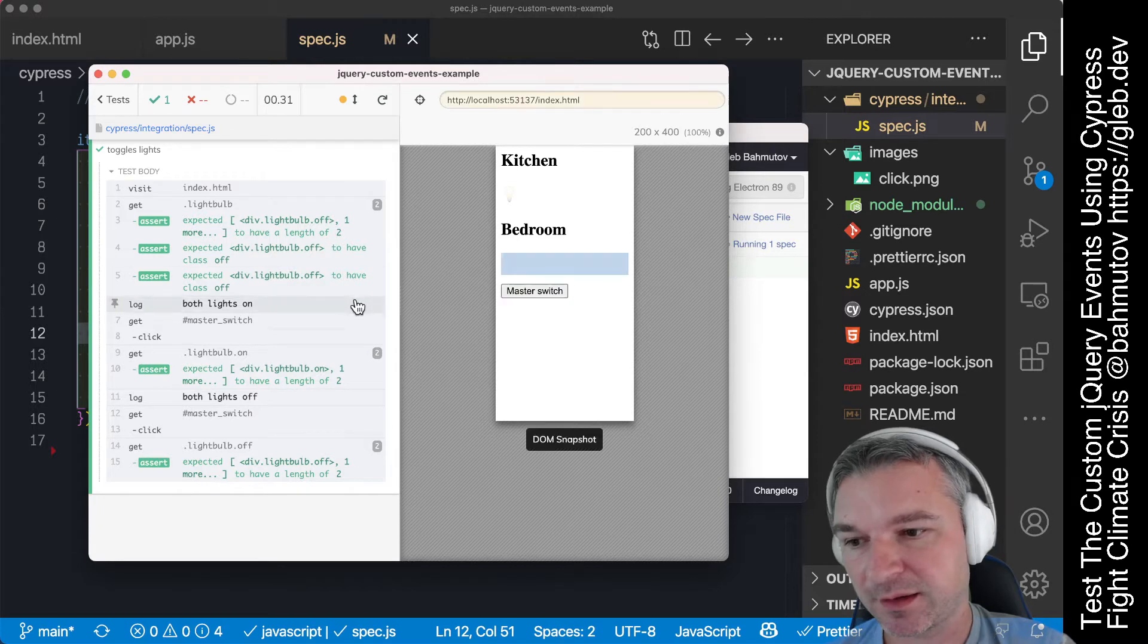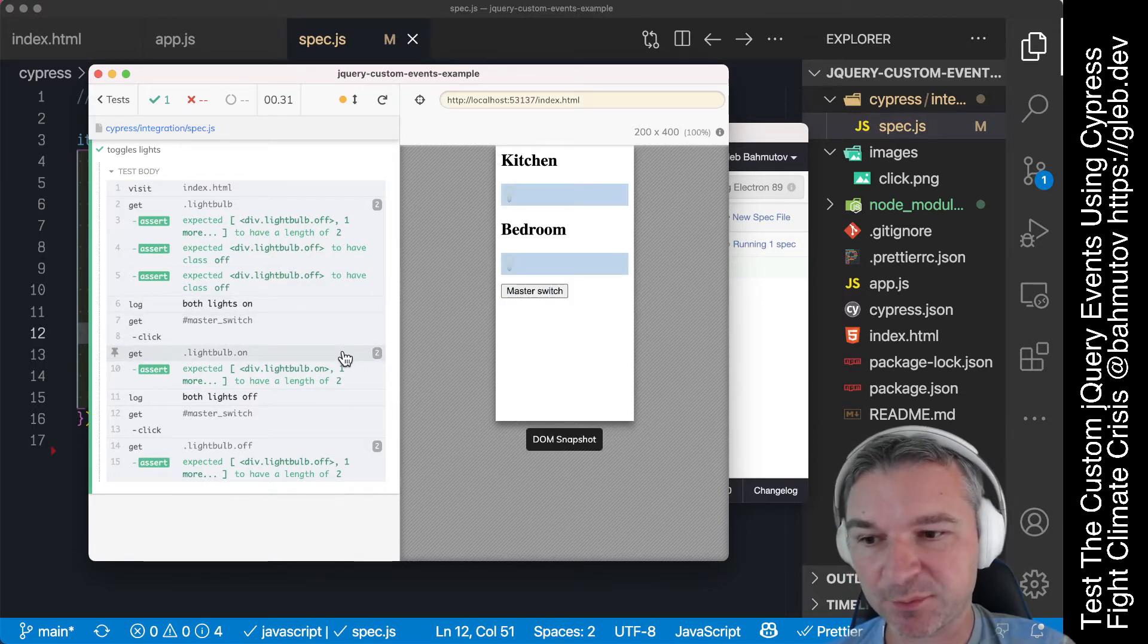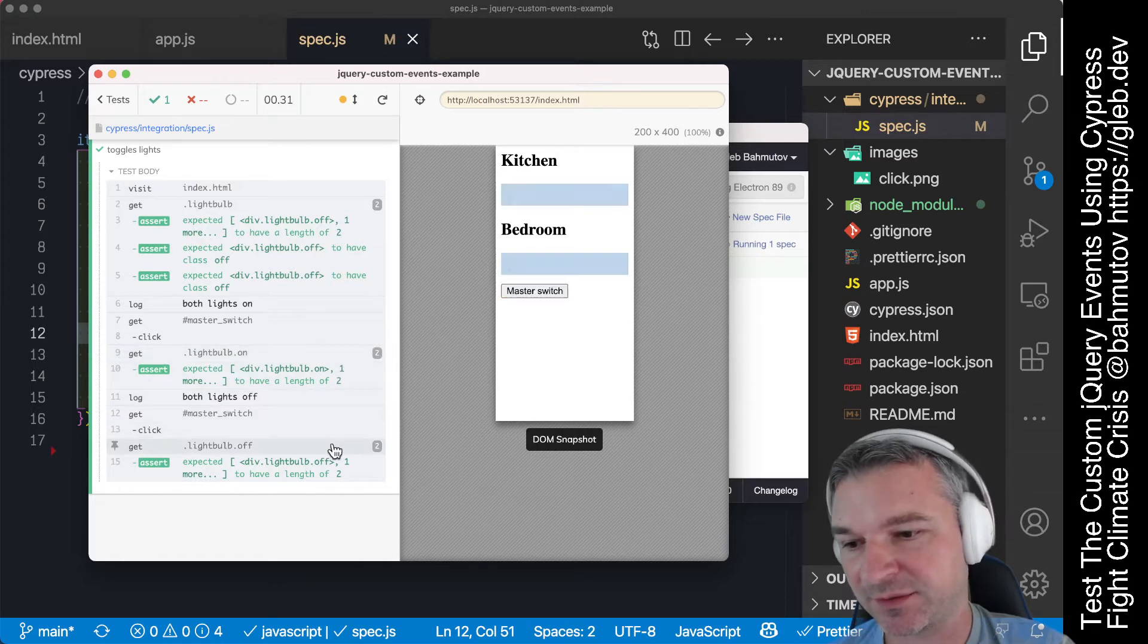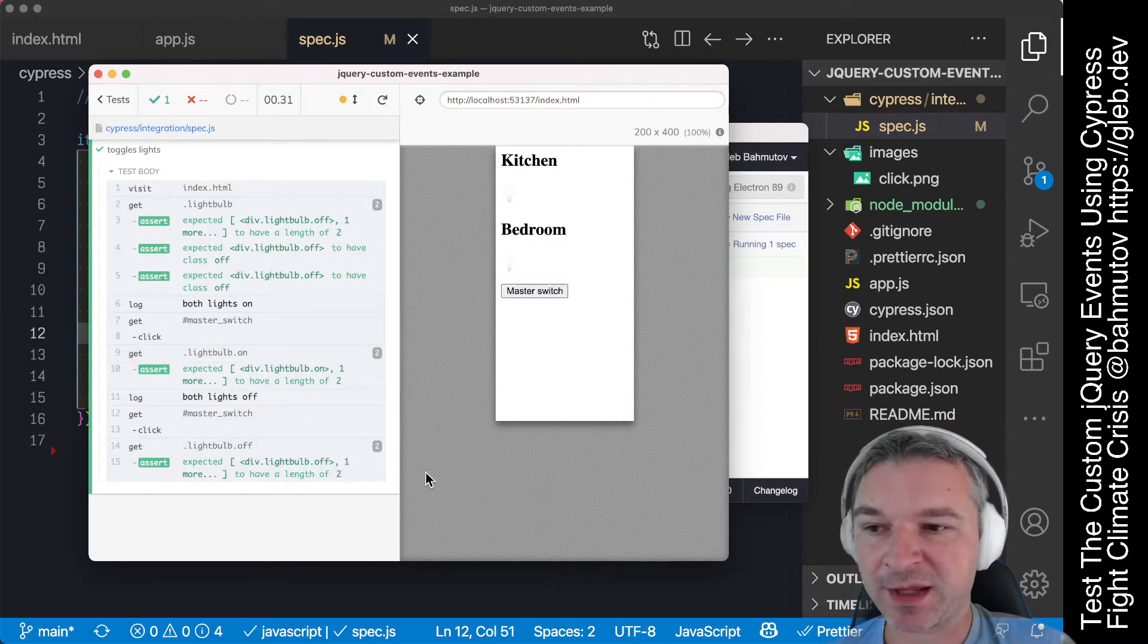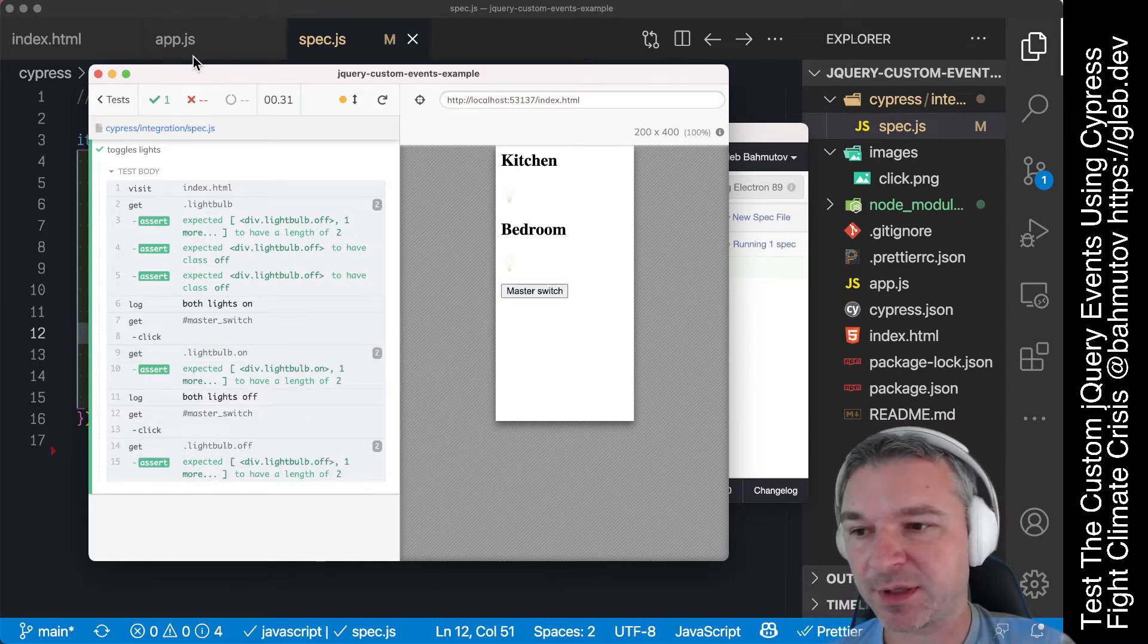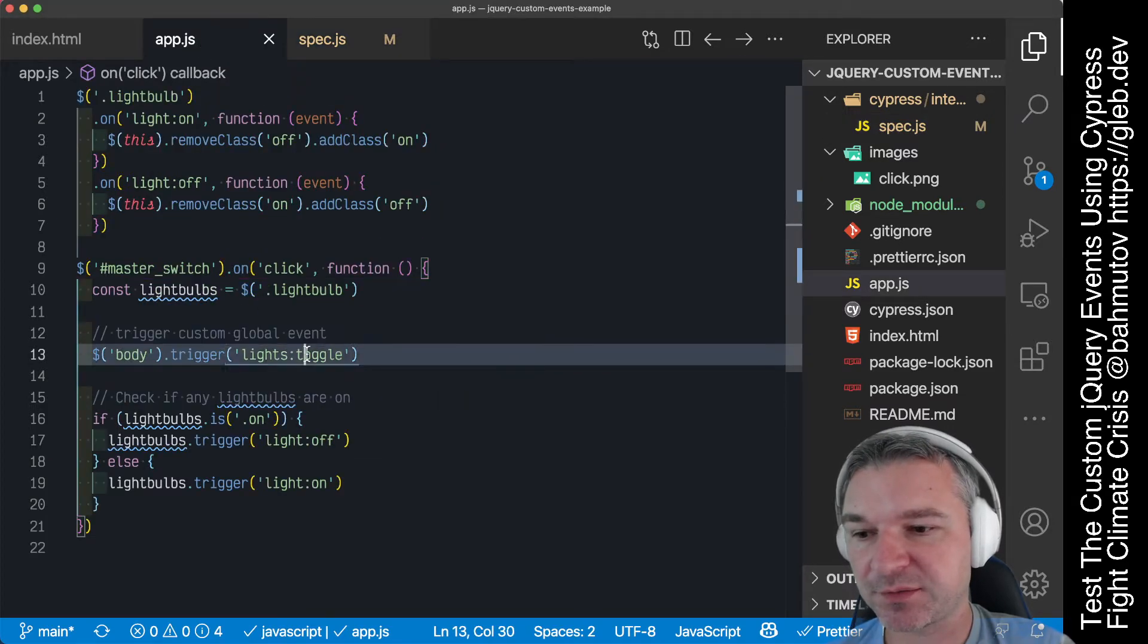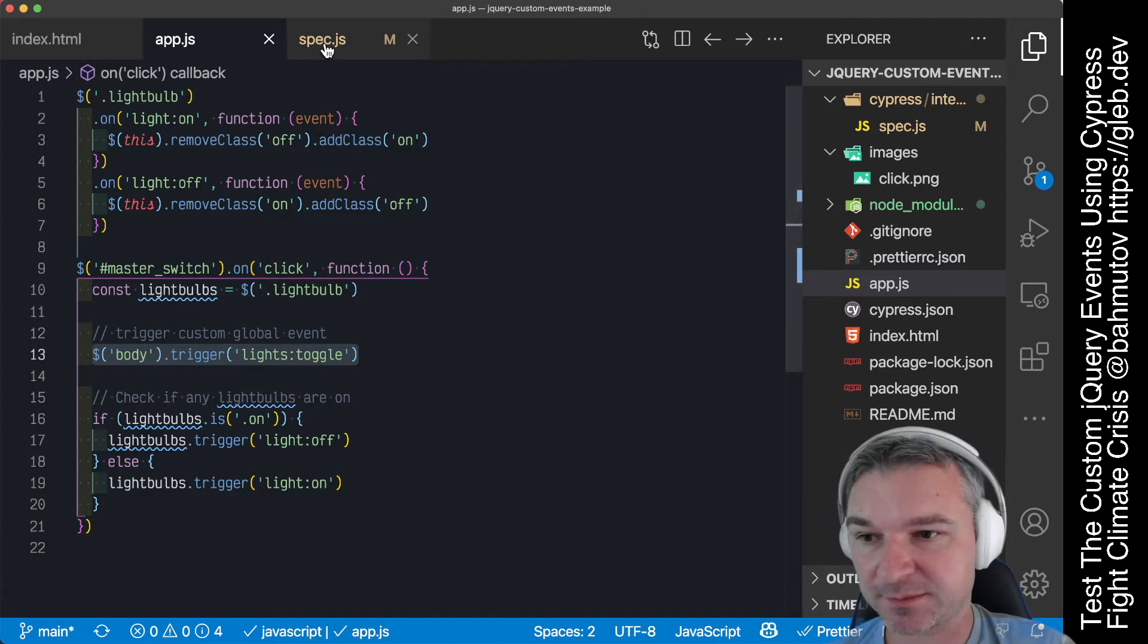So when it runs, I can see how the master switch changes the behavior and both lights are off and then both lights are on. How do we confirm that the application actually triggers this global event lights toggle from Cypress test?